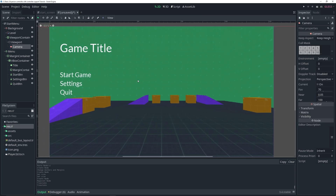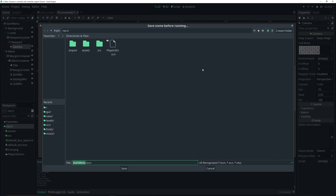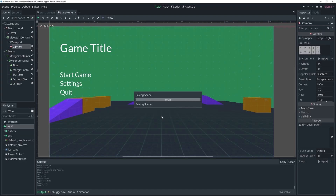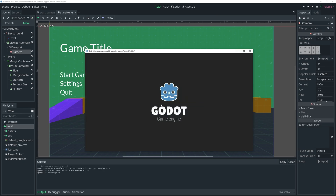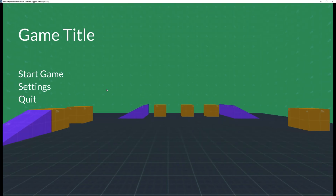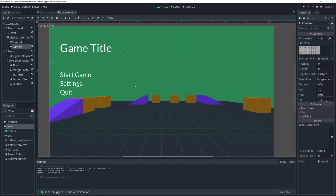That's pretty much all you actually need to do. If I run this scene, I should see the menu and the 3D background — and it works. The buttons don't function yet because I haven't added a script. If you want to make them work, attach a script to your StartMenu and add signals to check for button presses and execute your code.